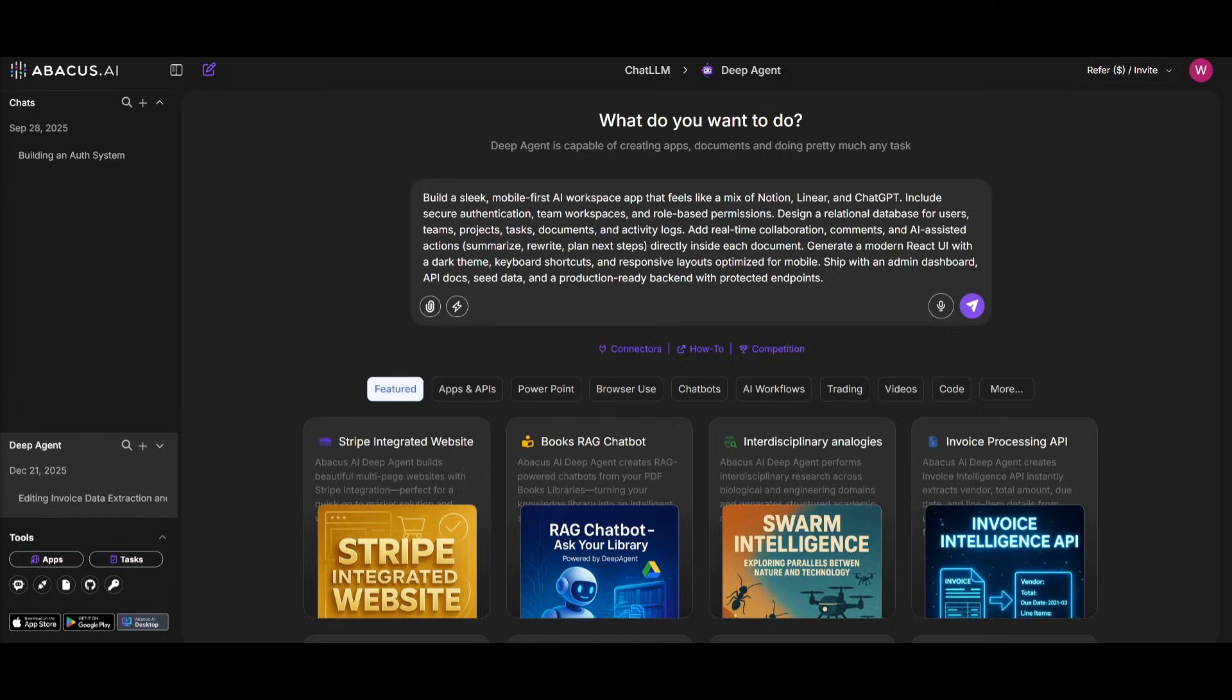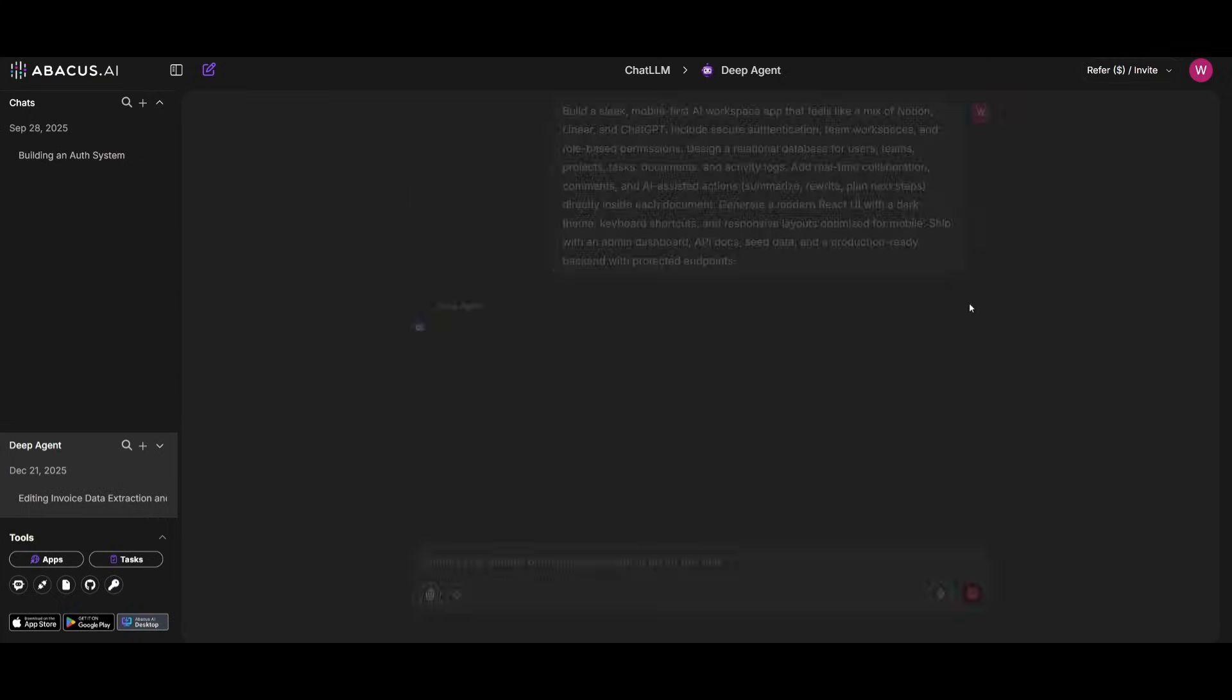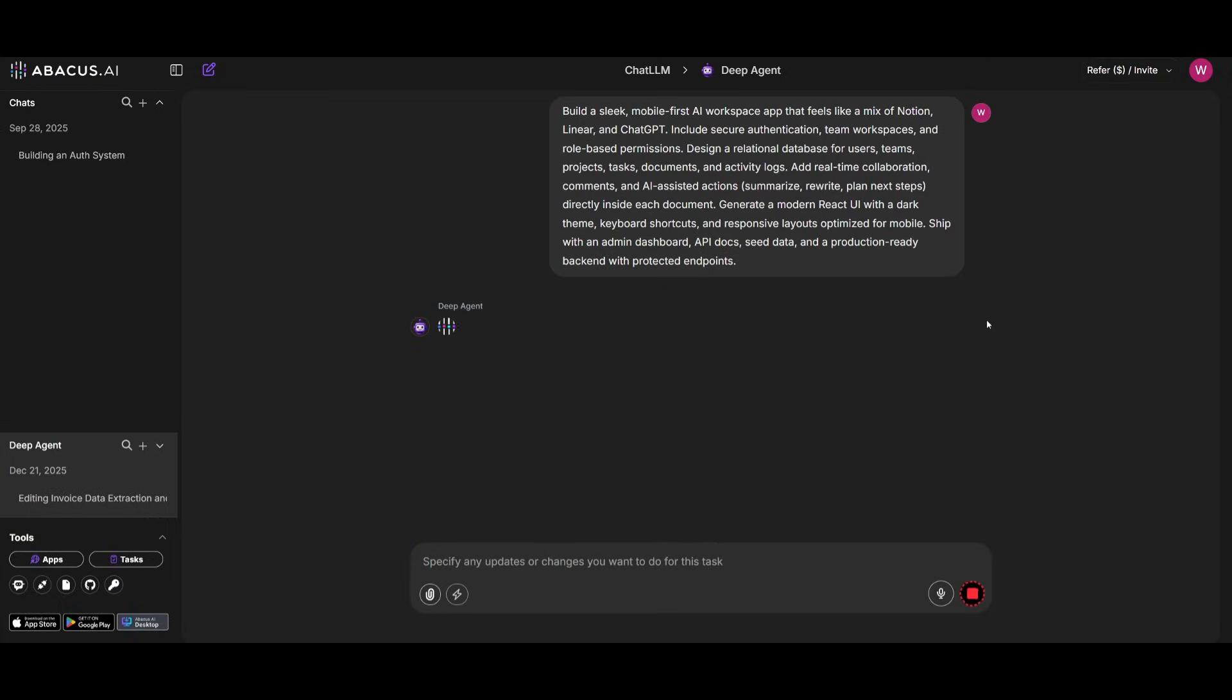To see it in action, I'm going to have DeepAgent use a list of models to help me tackle this task of building a sleek mobile-first AI workspace app. It's essentially going to be a mix of Notion, Linear, as well as ChatGPT, and it's going to have a lot of other features from all three of these different apps together in this new app.